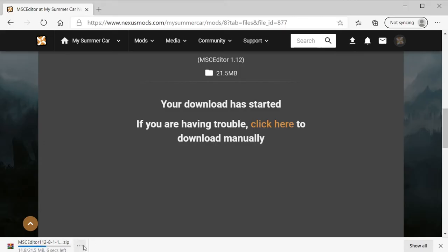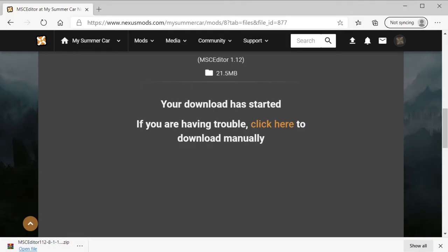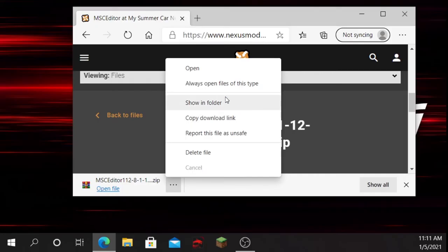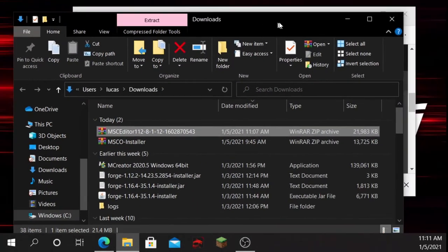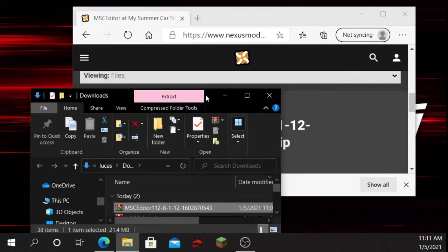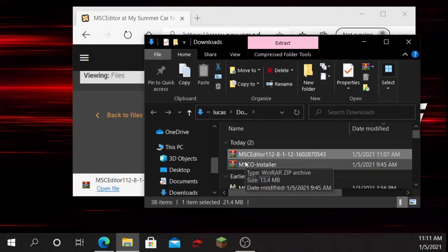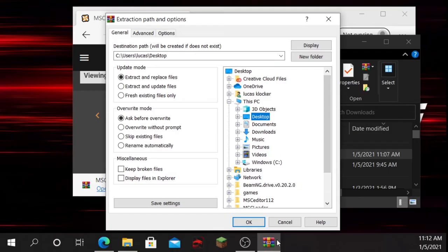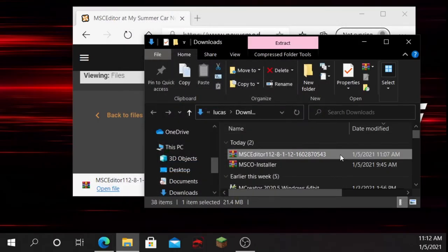I have WinRAR installed, but you can also just unzip it without that. The next thing you're going to have to do is extract the files. You can extract the files any way you want, not just using WinRAR.